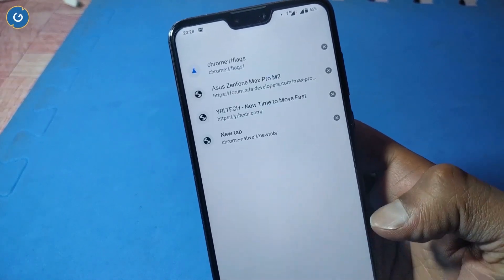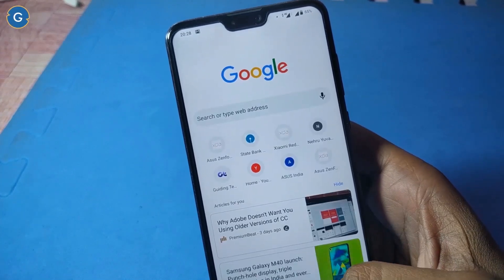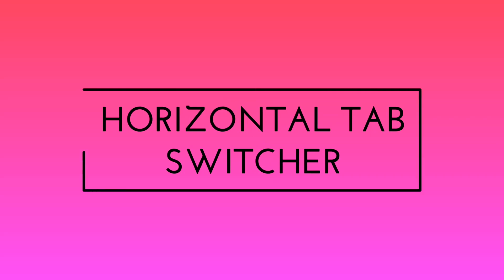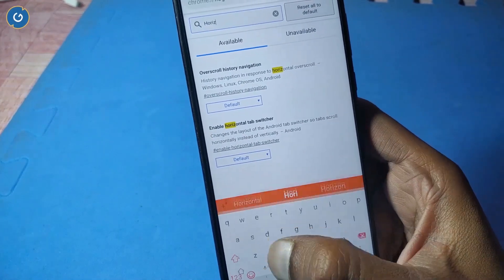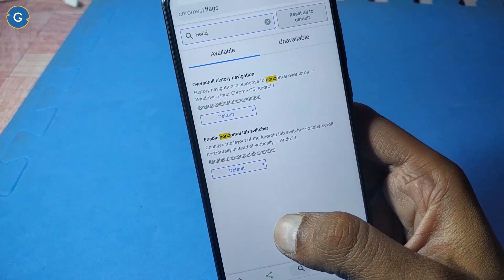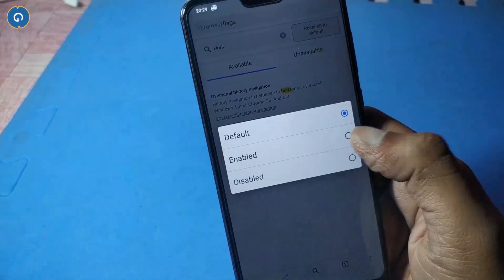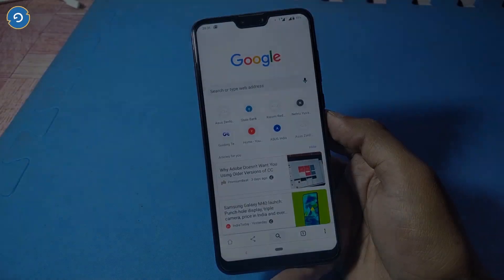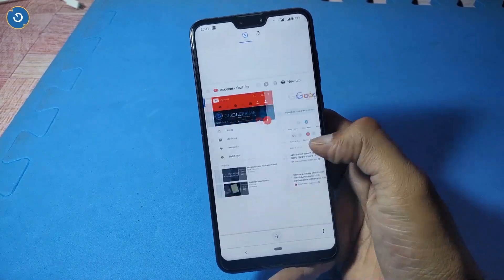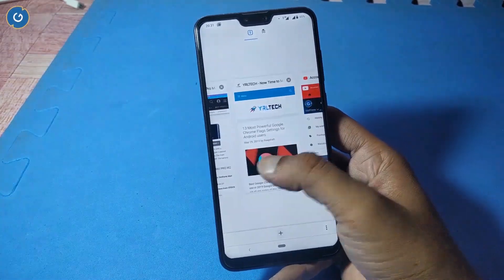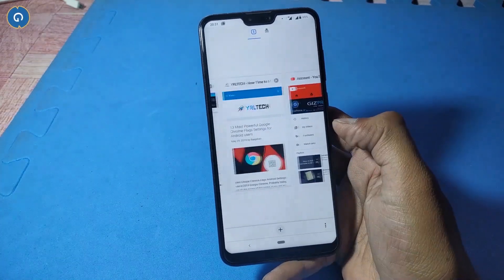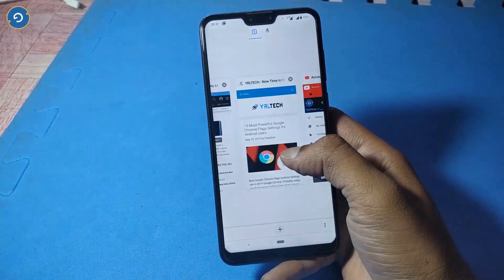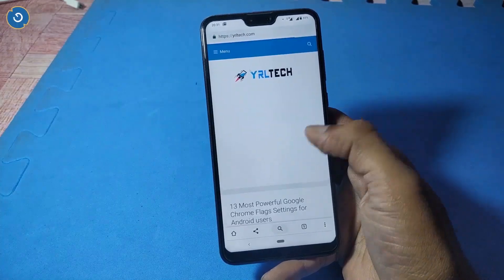If you don't like the compact tab switcher and want to try something else, like a horizontal tab switcher, then simply search 'enable horizontal tab switcher' in the flag section. Enable it and relaunch the Google Chrome browser. After relaunching you can see a different tab switcher — it may look better than the compact one. So you can choose between these three styles: card, compact, and horizontal.